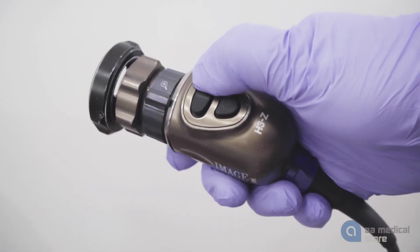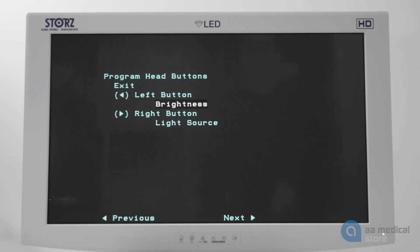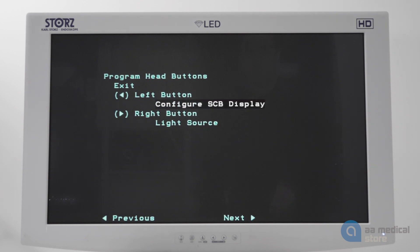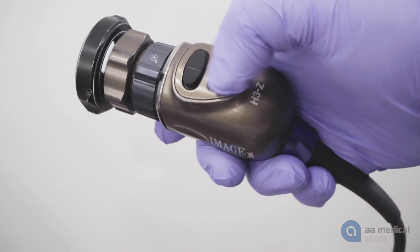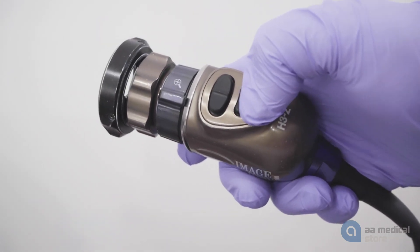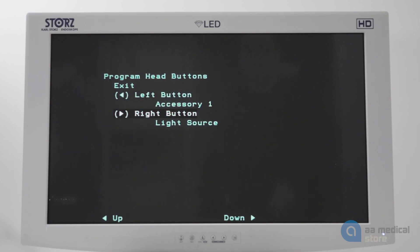Press the left or right button to scroll through the options to find the function you would like the left button to perform. Press the center button to make your selection and repeat the same process to program the right button.